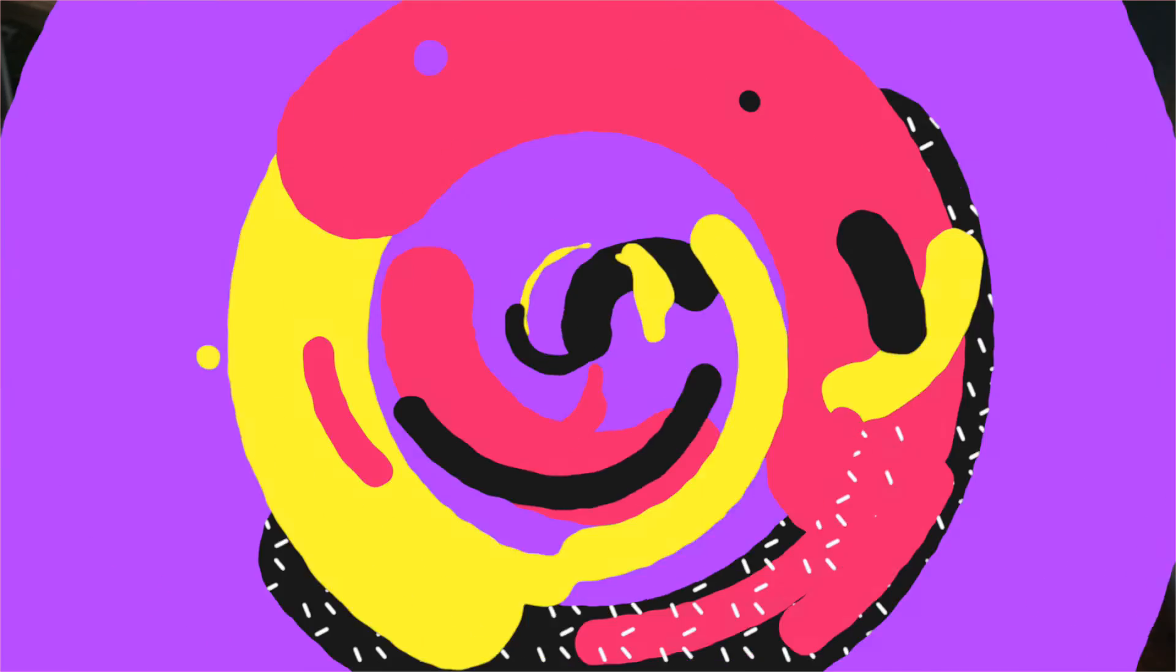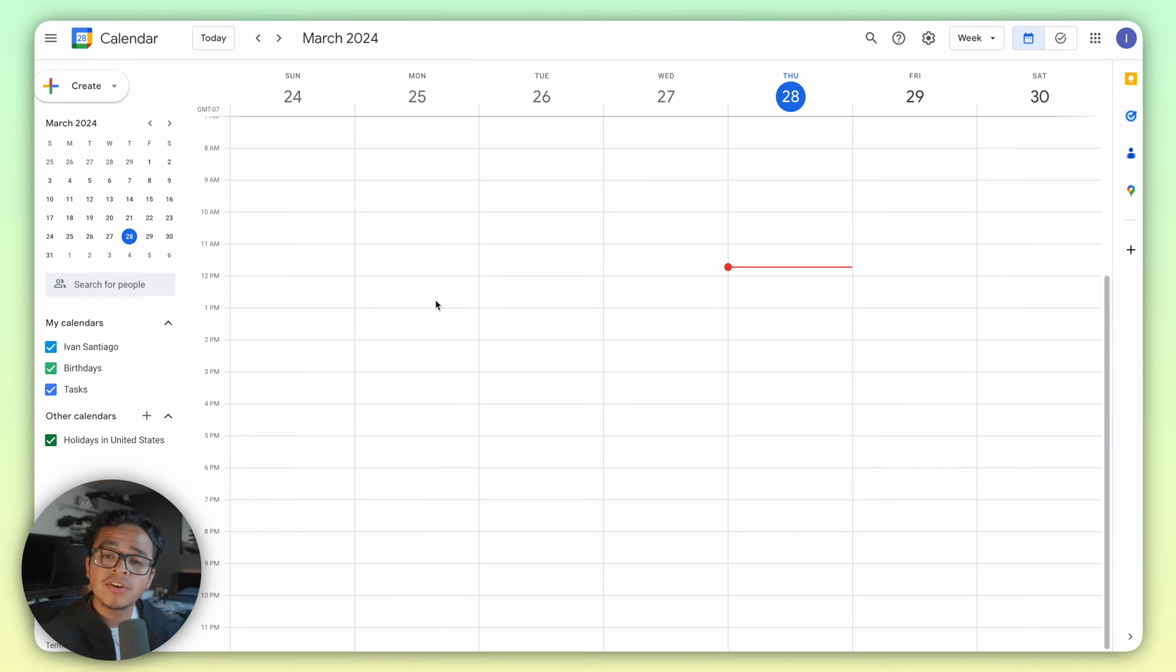But what if you have multiple Google Calendars under different emails, like a work or personal email that you want to add for scheduling conflicts? I want to add my personal calendar which is under my personal email.